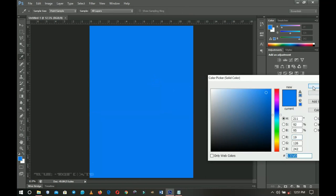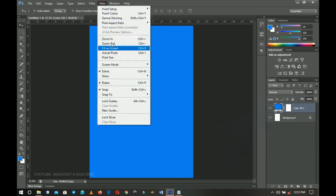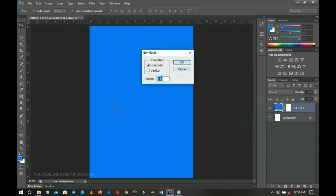Now I'm going to make use of some guidelines to help me out. I'll go to View and then set a new guideline — horizontal — at around 47 percent, then click OK. I should have the guideline sitting right at that place.